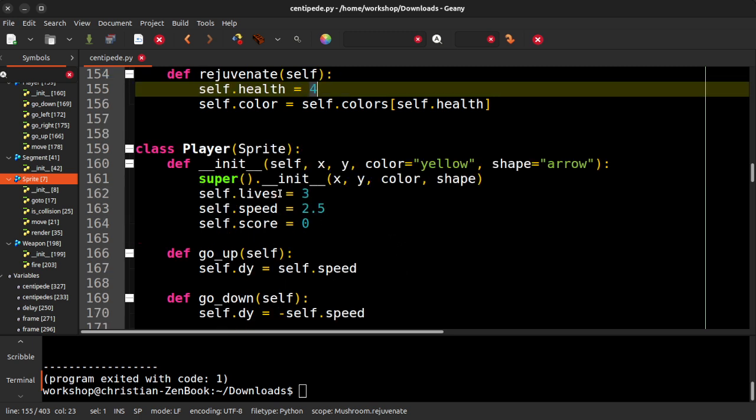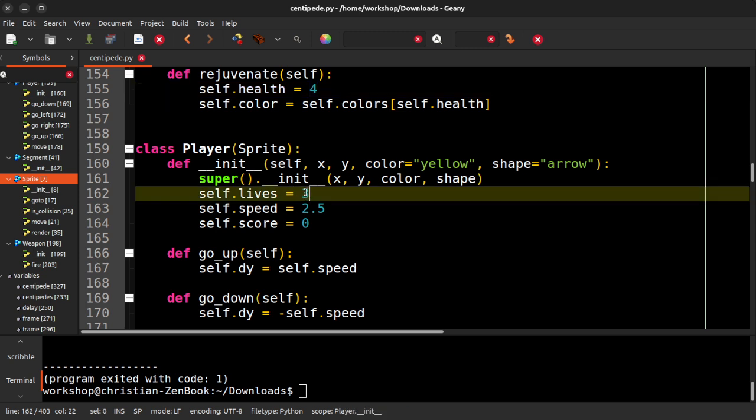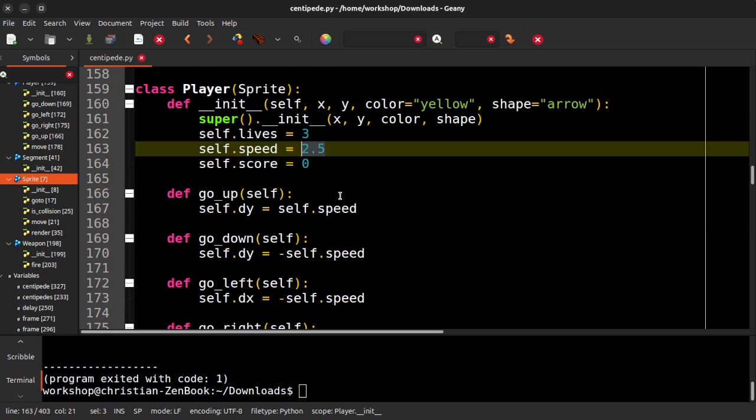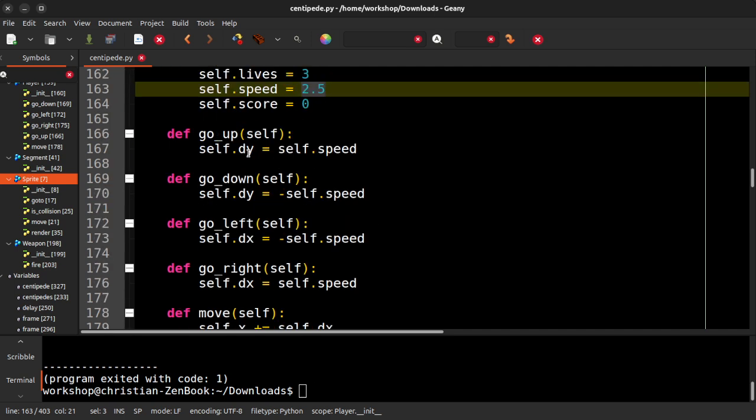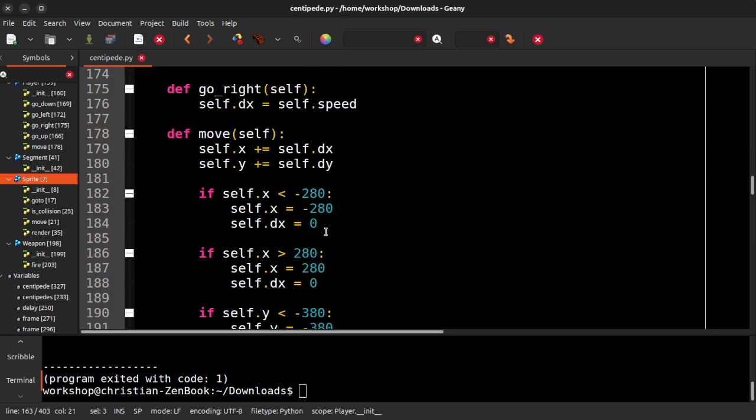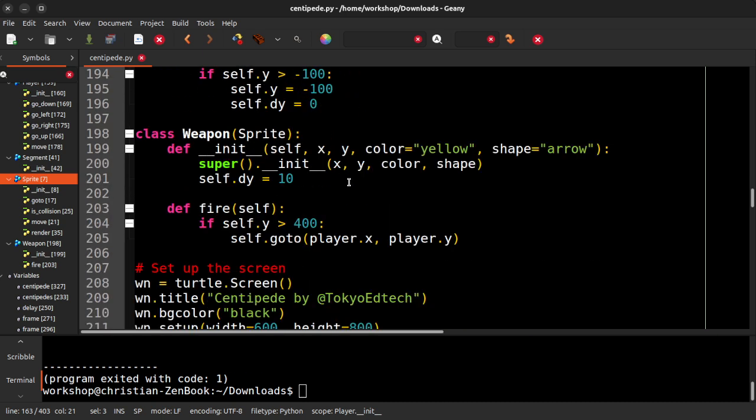The player here, you can see, starts out with three lives. Gave the player a speed of 2.5. I'm not sure why, but it just seemed like it would work that way. And of course, a score of zero. So up, down, left, and right. Again, same X and DX movements and things like that.